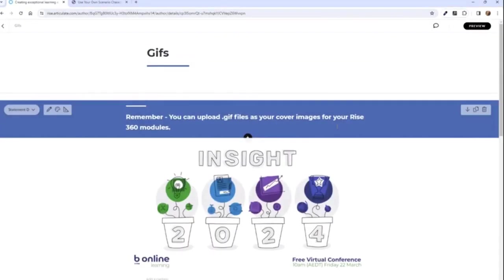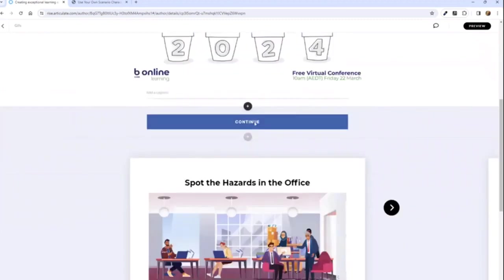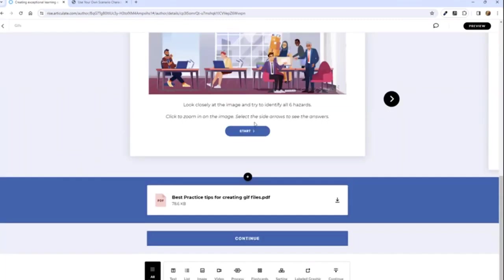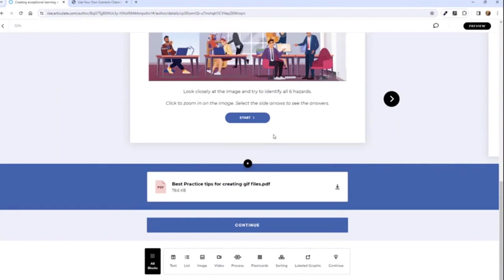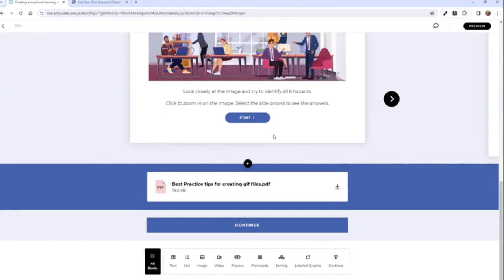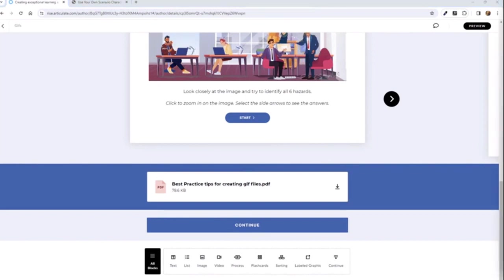I'm going to call it there. I do have some other examples in that RISE course, and I will share this with you so you can have a look. There are some great ideas in there, and if there's any additional questions, feel free to reach out to us and get in touch. That brings me to the end of my little presentation — kind of just sparking the creative juices when it comes to working with RISE.